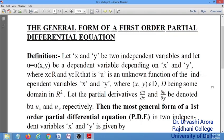Hello students, happy to be able to reach to you all. In this short video lecture, I am going to tell you the general form of a first order partial differential equation.